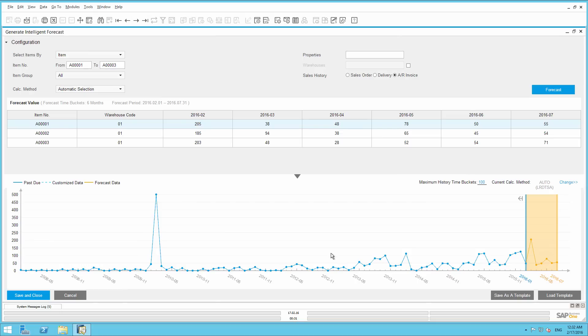Here you can actually see an outlier in the past. There was a large one-off deal back in February 2010, which is unlikely to occur again. Given this one-off transaction can greatly affect the prediction results, we are going to adjust this outlier by dragging the value from 500 to, say, 50 pieces, which is a more likely occurrence.